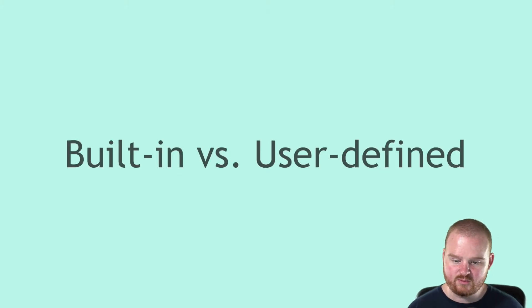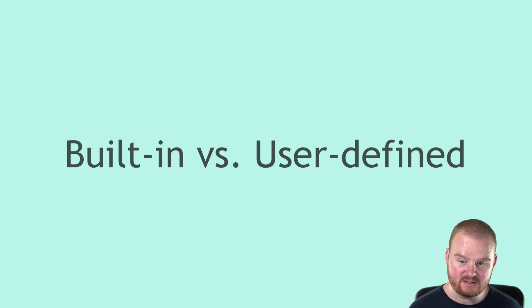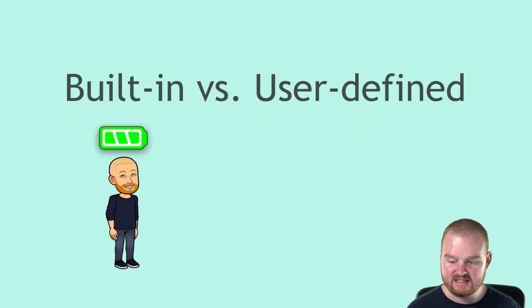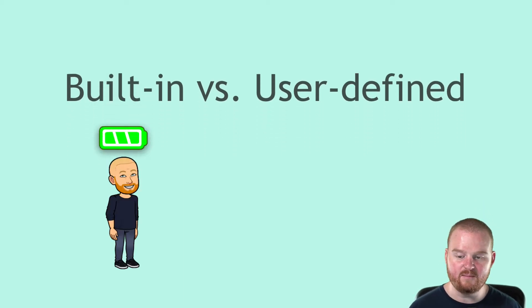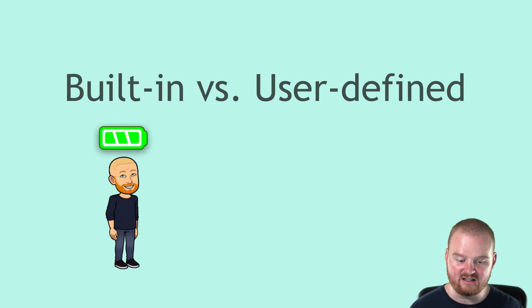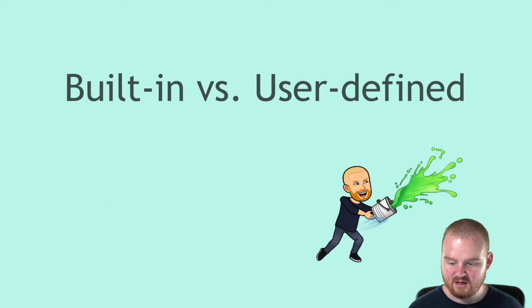There's really two different kinds of types. There are built-in types and then there are user defined types. Built-in types are the types that come with the language. This is the batteries included stuff like numbers and strings and dates and arrays and object types.